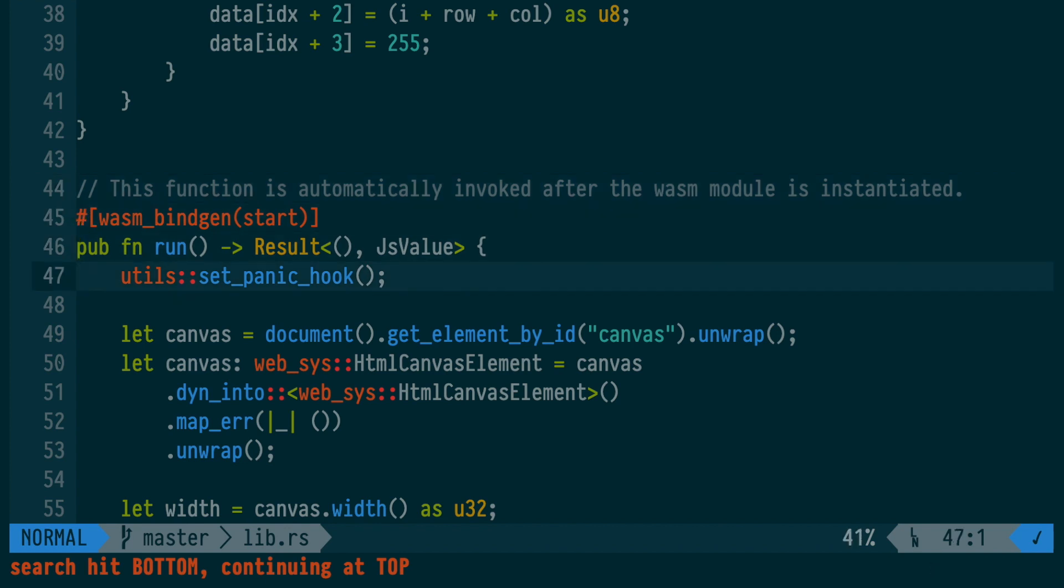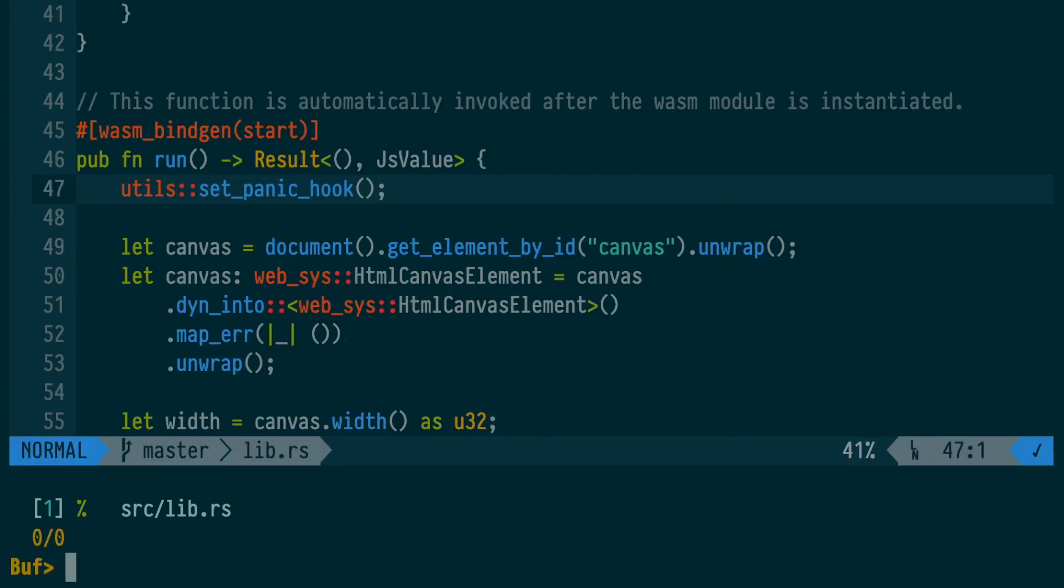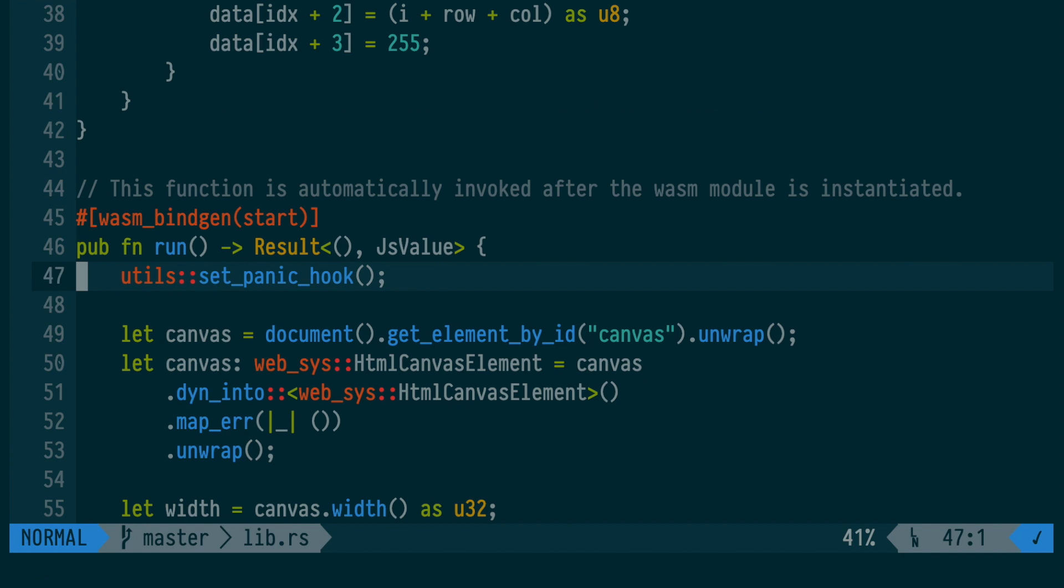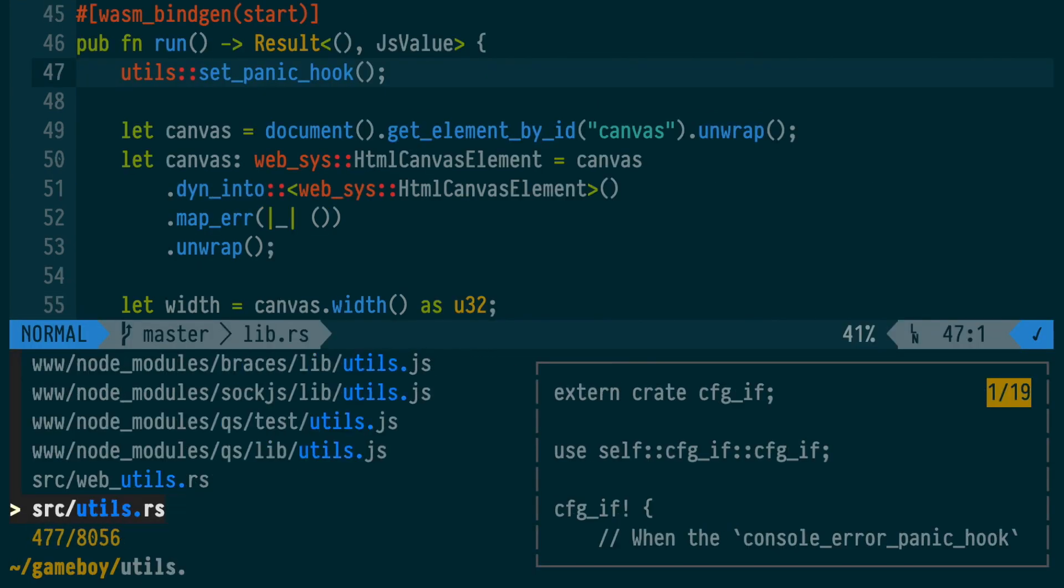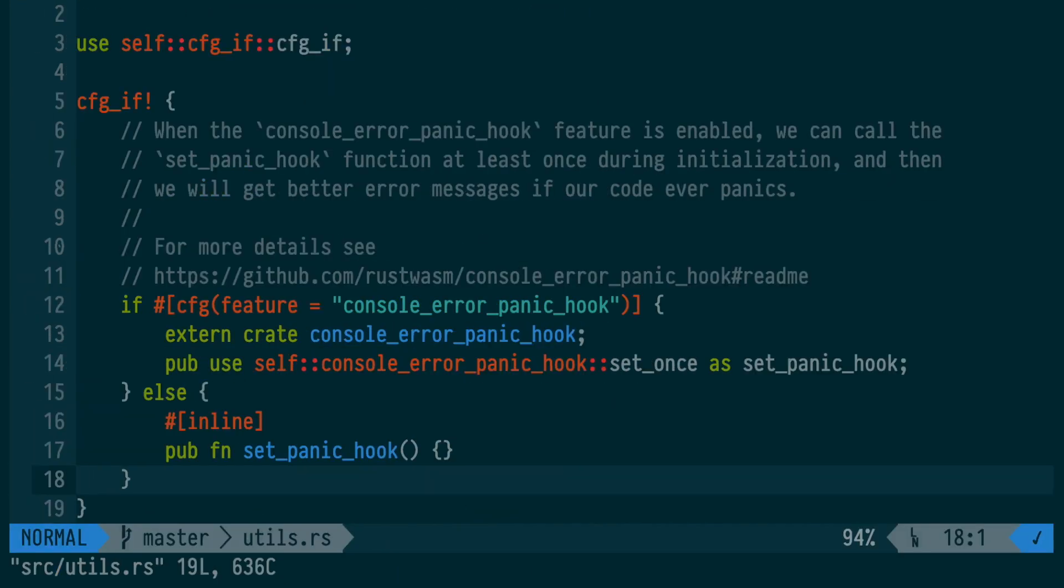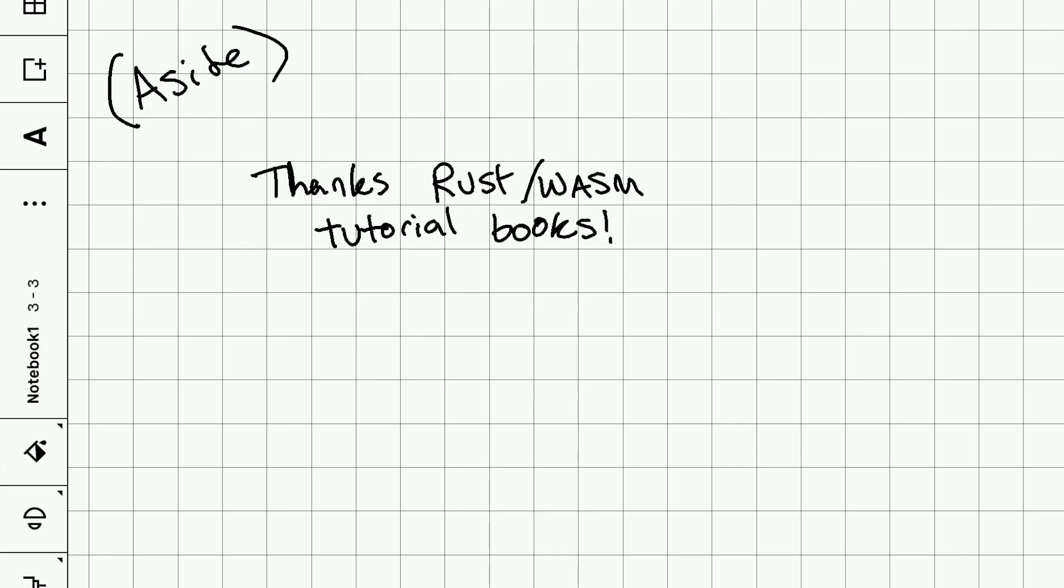Macros in Rust are lines that start with a hash and then have square brackets. First, we run a bunch of code that sets up better error messages if we crash. I should say that most of the code we're going over today, I cobbled together from various Rust and WebAssembly tutorials.